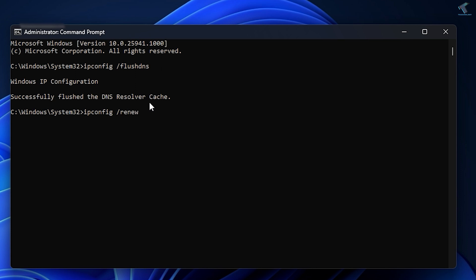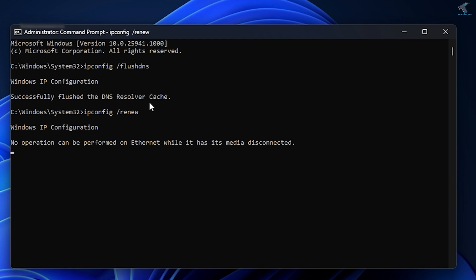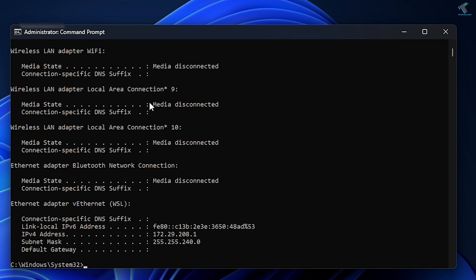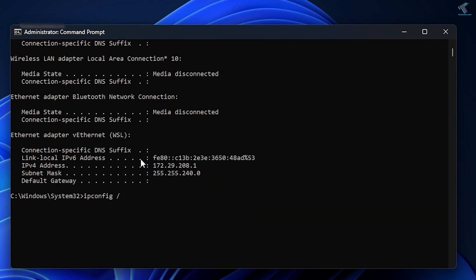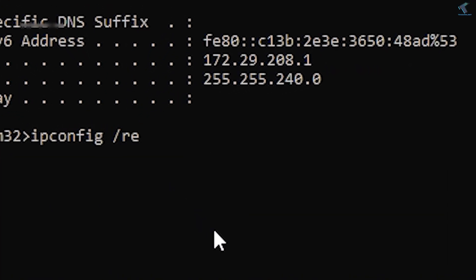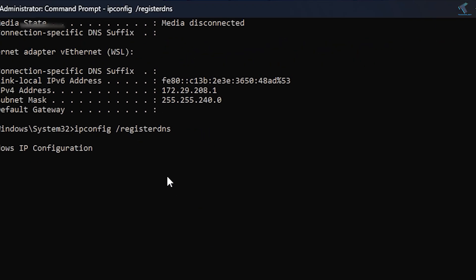Type ipconfig /renew and press Enter. After that, type the last command: ipconfig /registerdns, then press Enter from your keyboard.